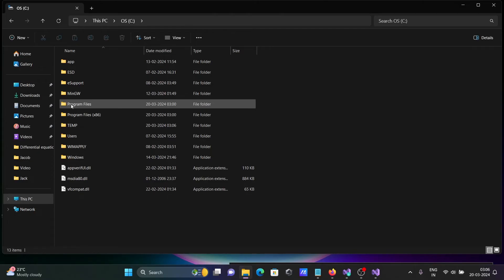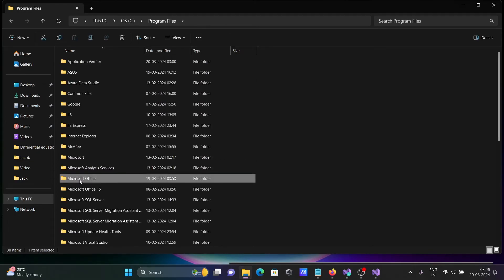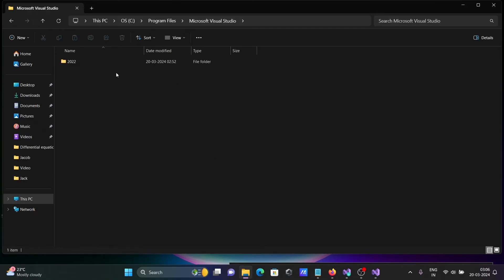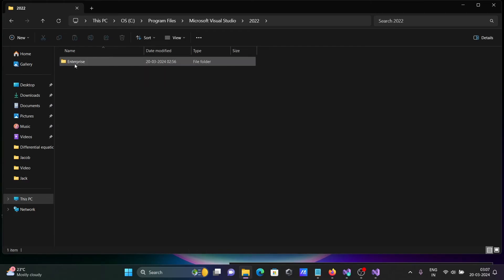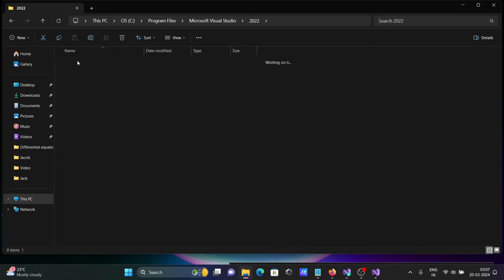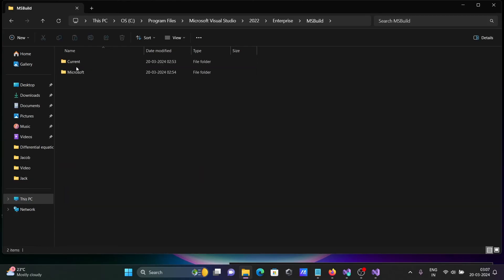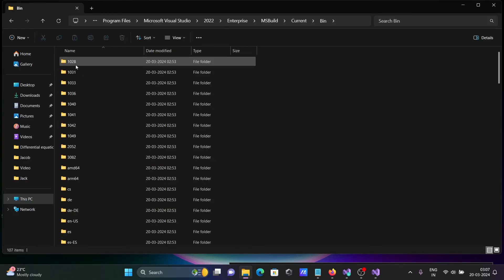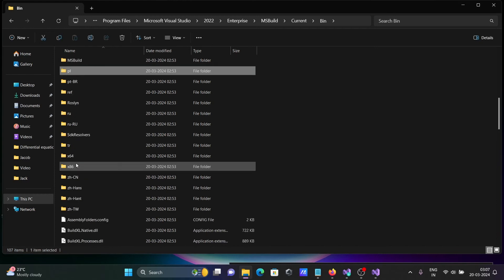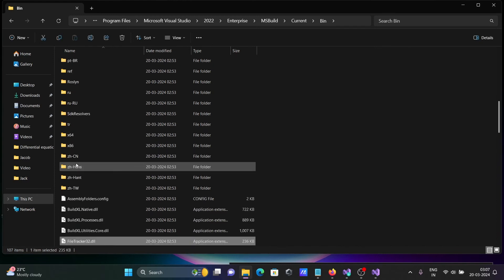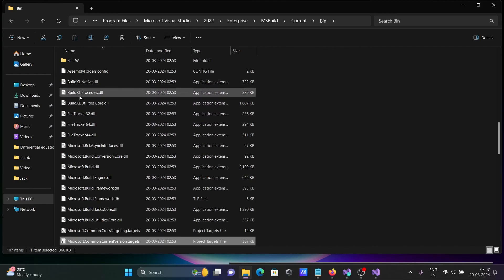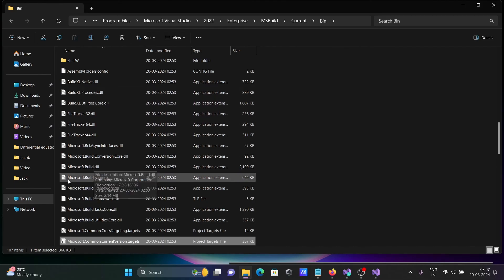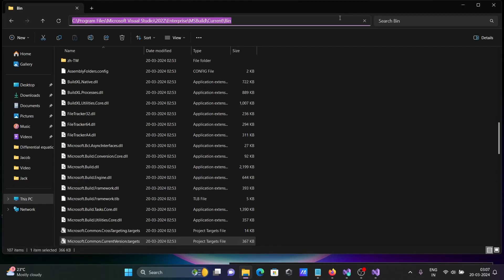Go to Program Files, then search for Microsoft Visual Studio. 2022 is there, so Enterprise. It can be different in a new system, maybe Community or Professional. Click there, then you can see MSBuild, Current, Bin. If I press M, you can see Microsoft Build dll and related files. You need to copy this location.